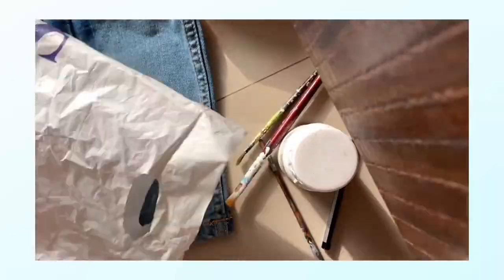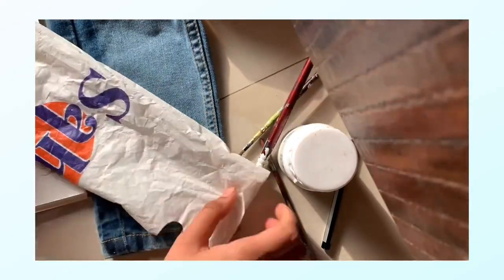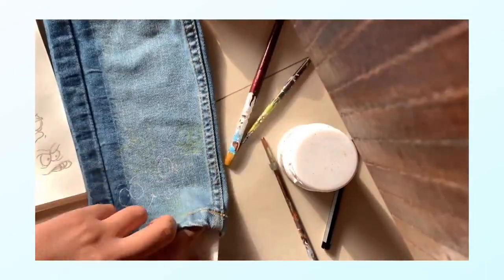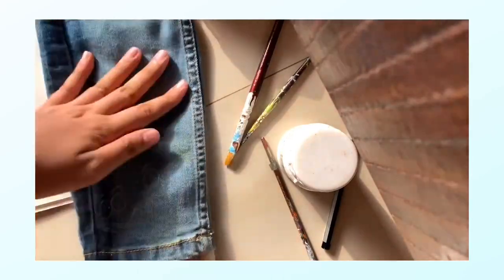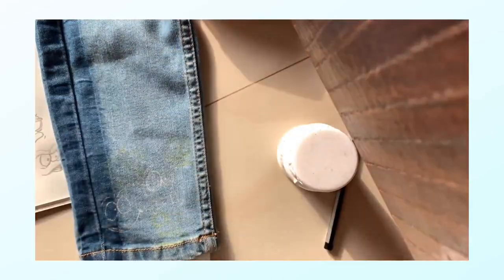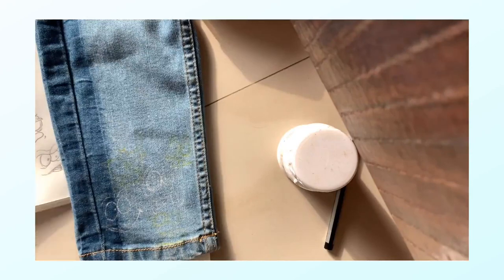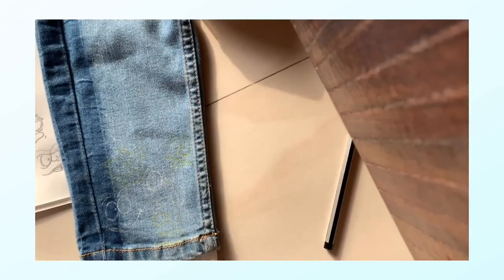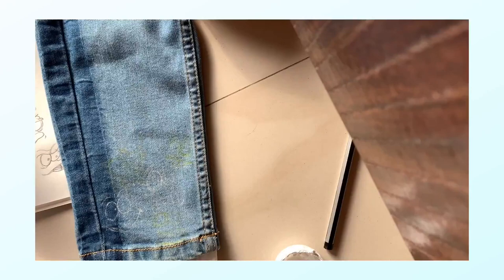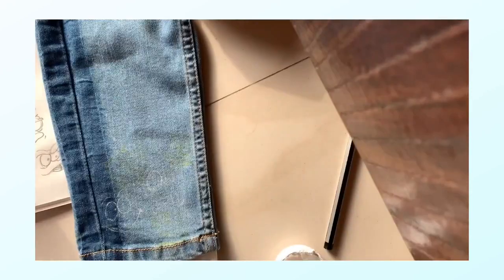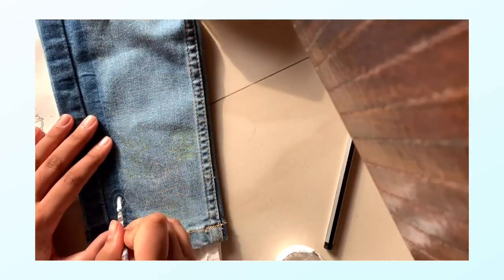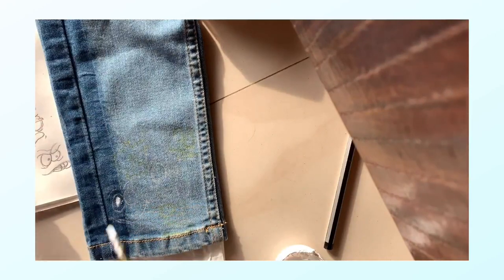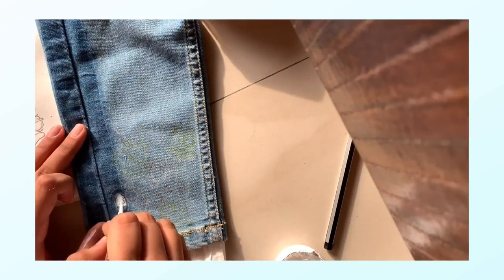This is what it looked like, and then I took a plastic bag, folded it to the size of my jeans, and pushed it inside. This is a very important step because you don't want your paint to seep through and make marks at the back of your pants. You just want it on the place that you're drawing.